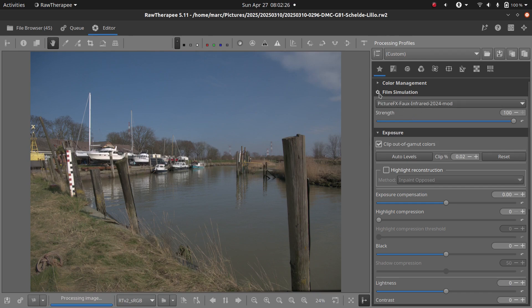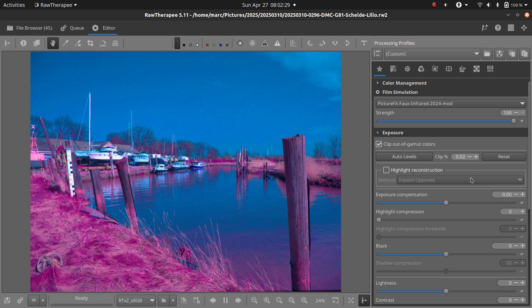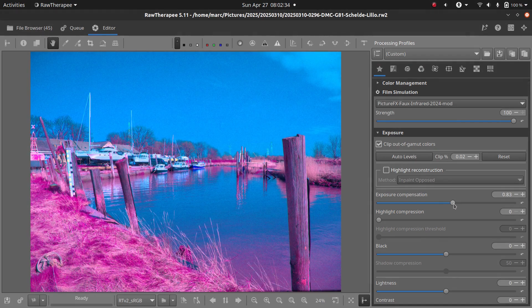And that's how you apply any LUT in RawTherapy. Pick a LUT, activate, adjust strength, fine-tune your settings, done.